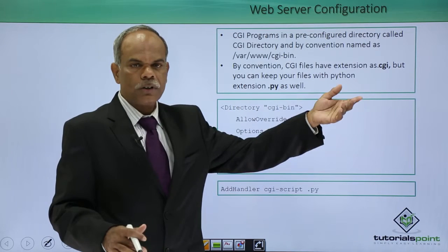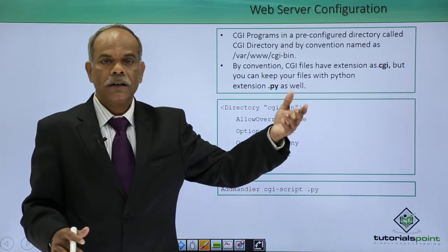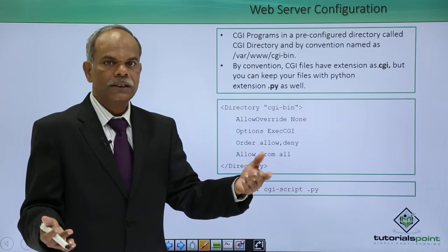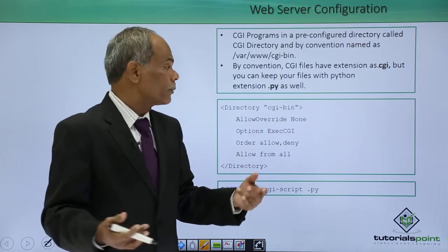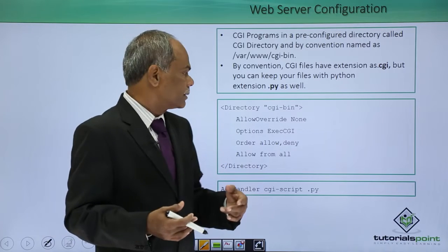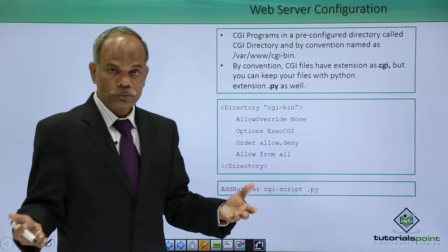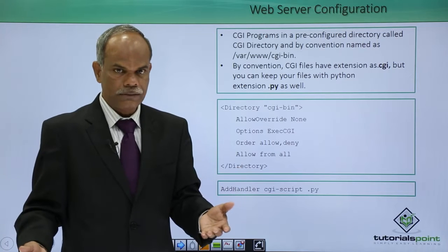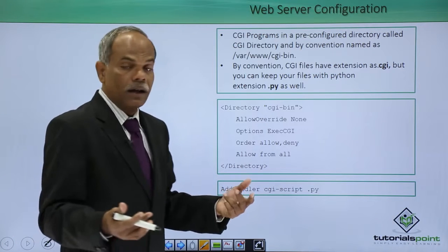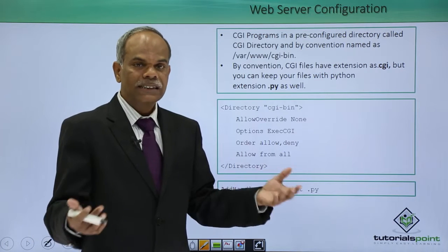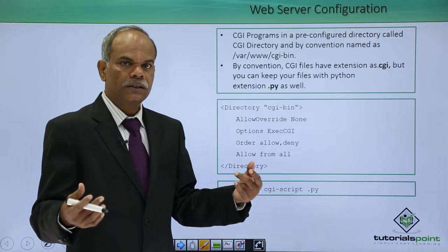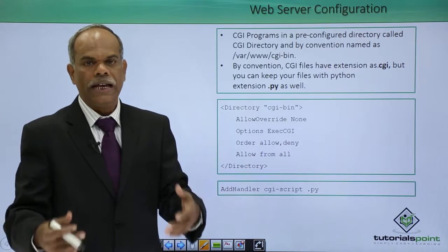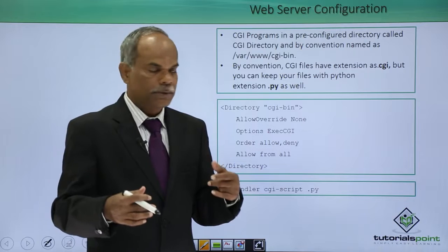Some other scripts also can be treated as CGI scripts, for example, dot pl etcetera, dot sh in case of the shell scripts. How to first of all enable CGI on the Apache server and then how to ask your Apache server to treat the dot py file also as the CGI script.